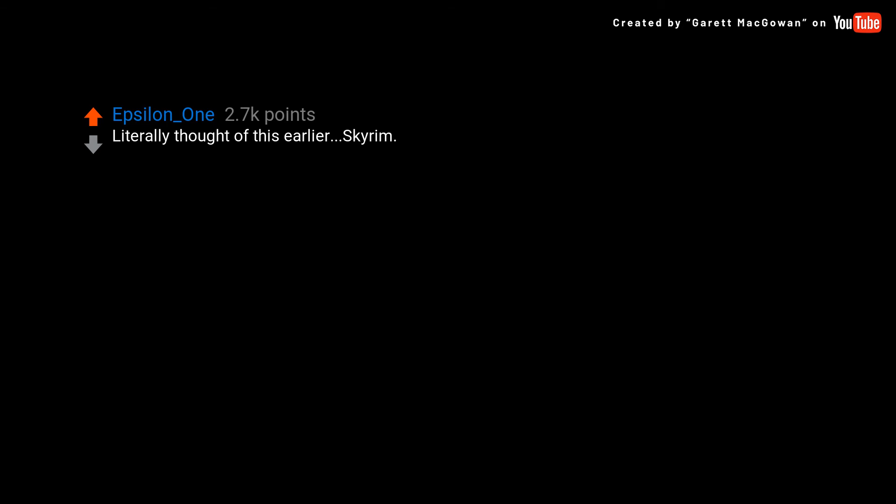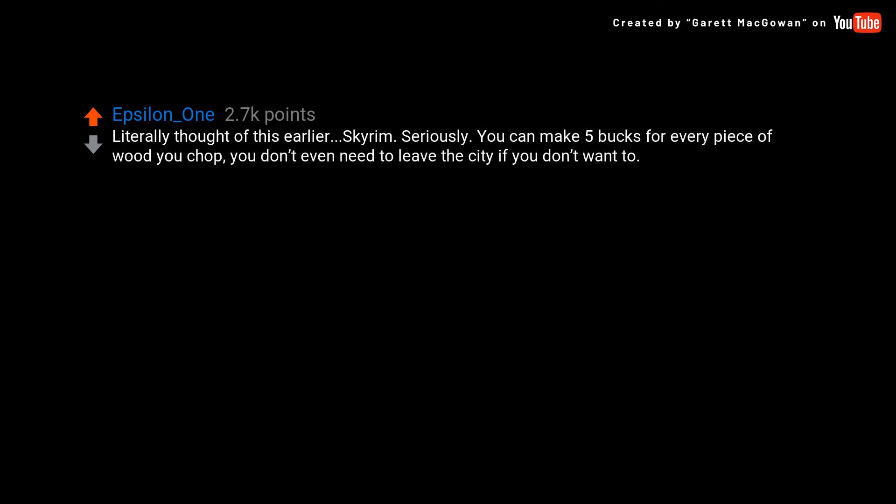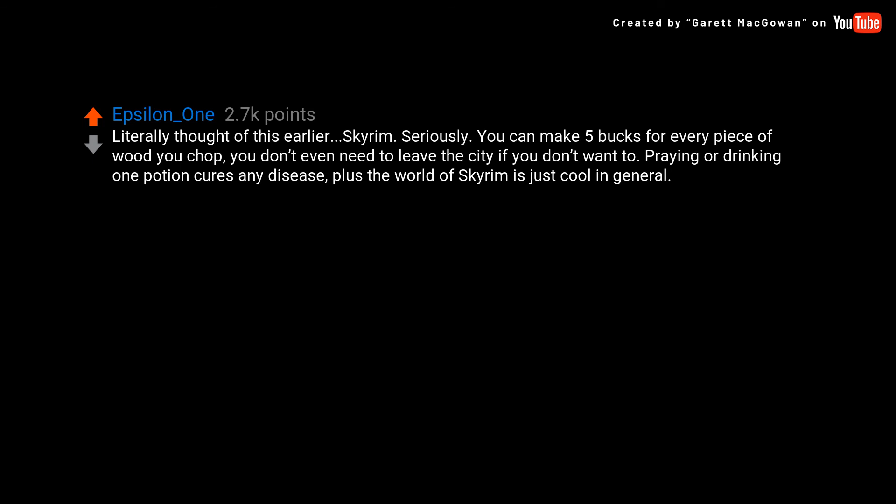Literally thought of this earlier, Skyrim. Seriously, you can make five bucks for every piece of wood you chop. You don't even need to leave the city if you don't want to. Praying or drinking one potion cures any disease. Plus the world of Skyrim is just cool in general.